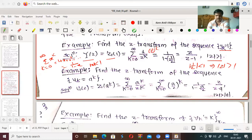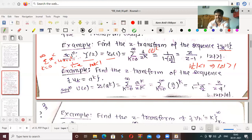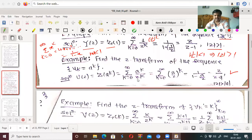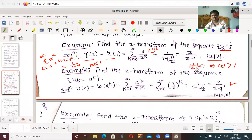Find the z-transform of sequence u_k equal to a to the power k. Let U of z equal to z-transform of a^k, which is summation from k equal to 0 to infinity of a^k upon z^k, equal to summation of (a/z)^k, which equals 1 upon 1 minus a/z. This holds for mod a/z less than 1, that is mod z greater than a. Calculation gives us z upon z minus a, for mod z greater than a.